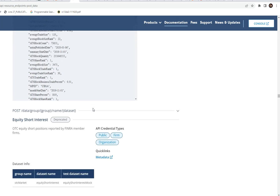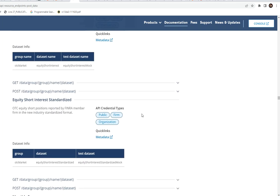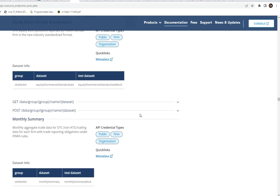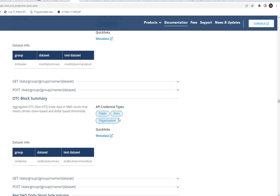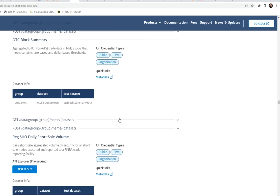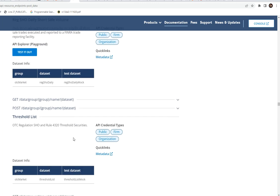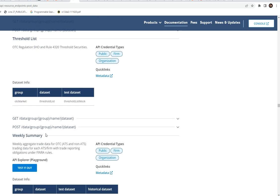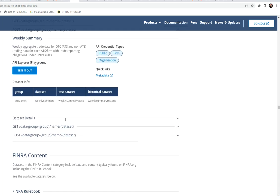We have equity short interest, equity short interest standardized, monthly summary for aggregate trade data for over-the-counter non-alternative trading systems data, over-the-counter block summary data, regulations showing daily short sale volume data, the threshold list, and weekly summary of trade data for the over-the-counter markets.